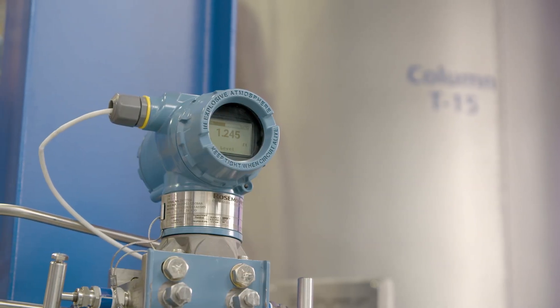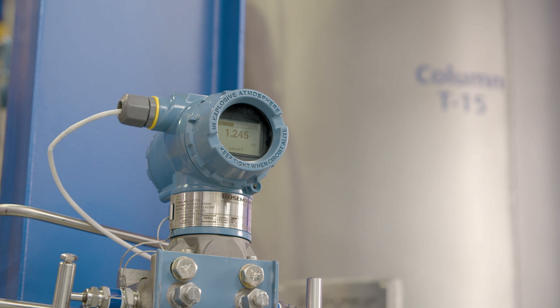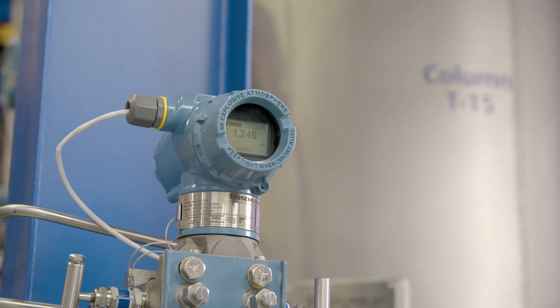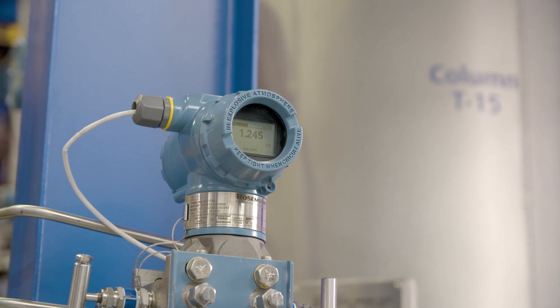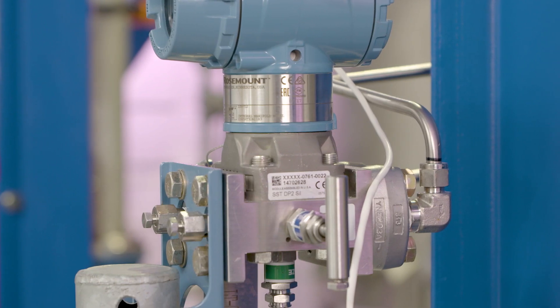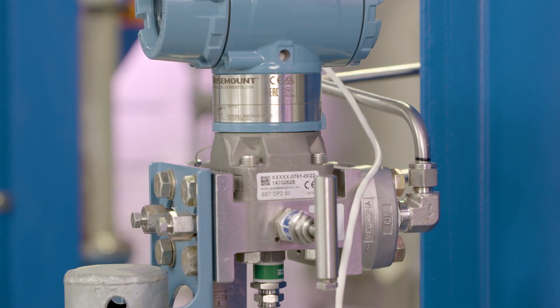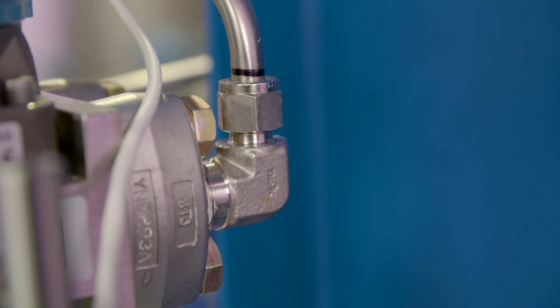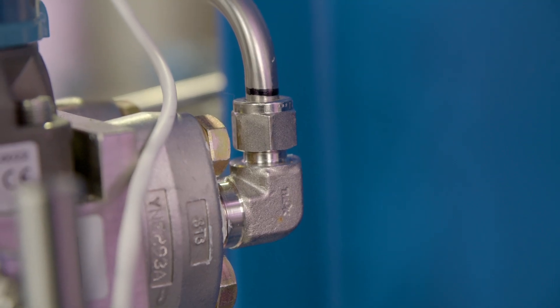Commonly, differential pressure transmitters are used to measure level. Historically, this method has been cumbersome and prone to configuration error.